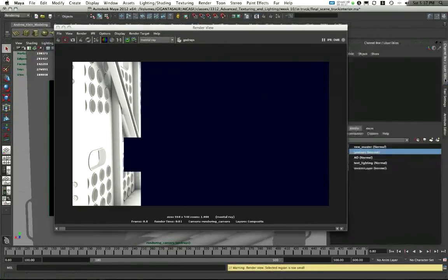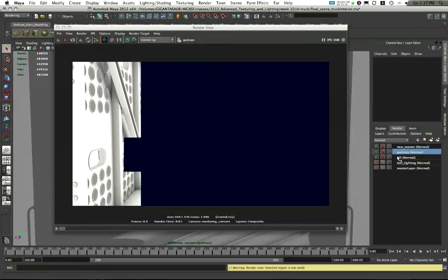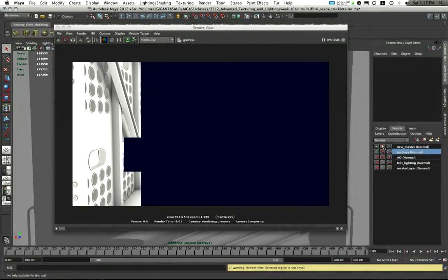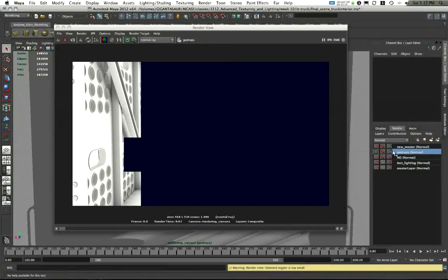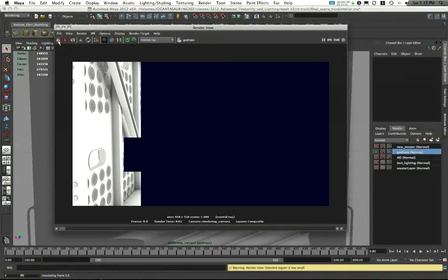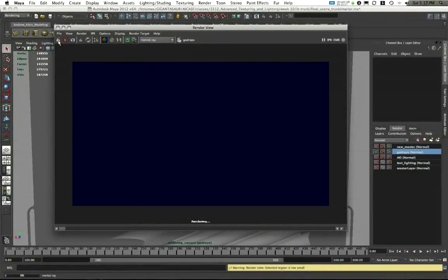I forgot that I have multiple render layers here. Check. So you notice it started with my occlusion because that one is checked. I'm going to uncheck occlusion and I'm going to uncheck my new master and leave only the god rays active. That should just make this work a bit faster.